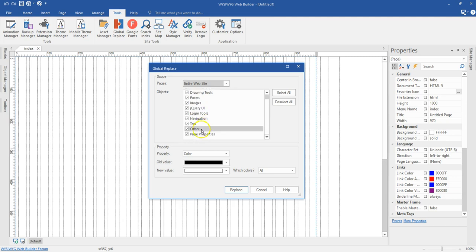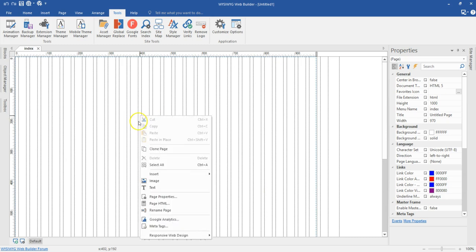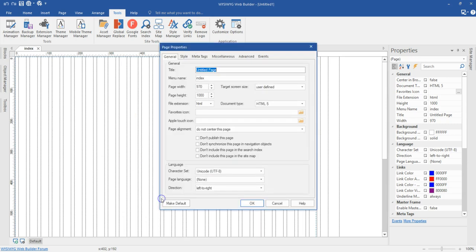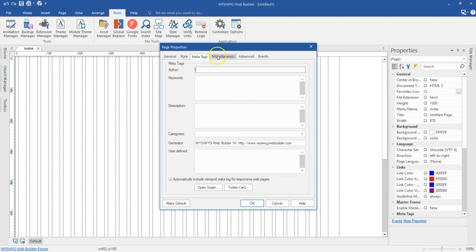There's also been a recent addition of page properties, and this tutorial is going to be about page properties and how to use that. Let me close this and take a look at the options available under page properties. If I right-click on an empty space on the canvas and go to page properties, there are a lot of options available — in General we have the title, and in Styles we have colors and other properties, plus meta tags and miscellaneous advanced events.